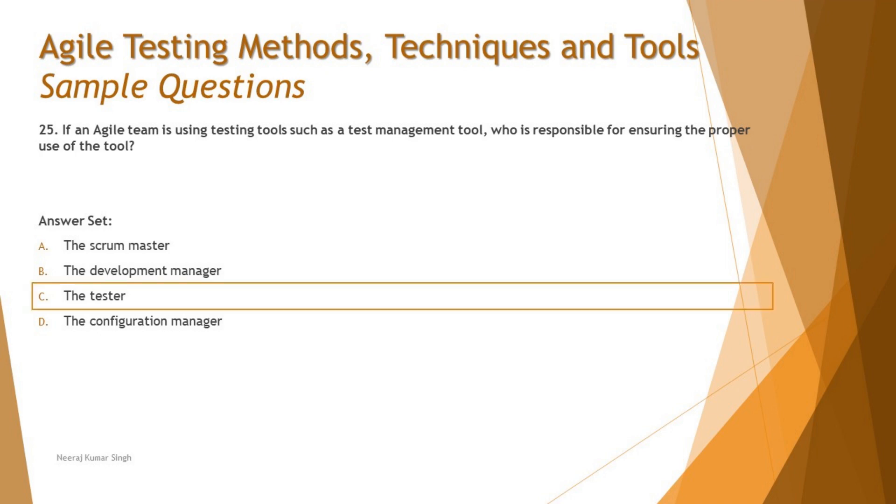The right answer here is C. A tester is someone who can certainly educate the people about the use of the tool in terms of proper ways or efficient way of using the same tool at any point of time.